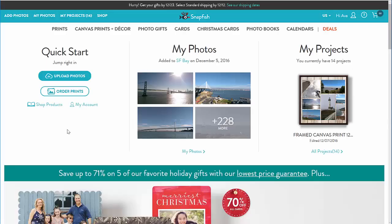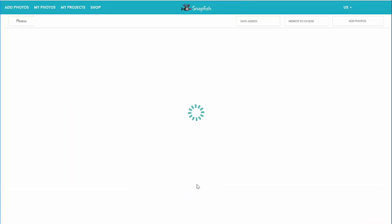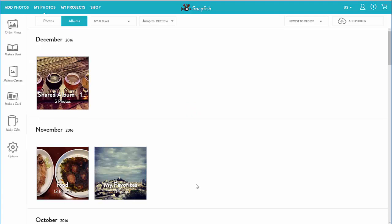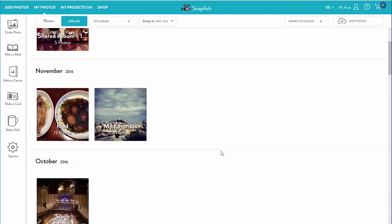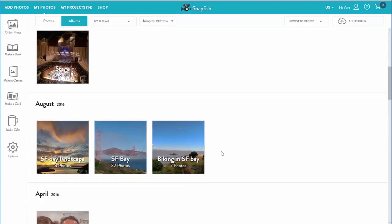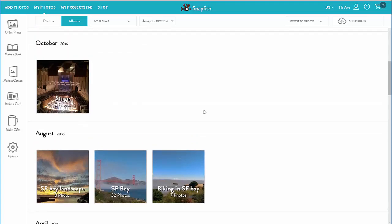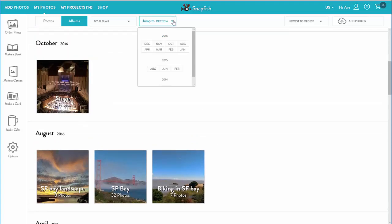In this video I show how to work with your albums. Let's go to the albums page — here are all my albums grouped by date. I can jump to a particular date to see my albums for that date.